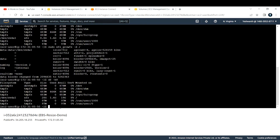Running `df -hT` again now shows `/dev/xvda1` with XFS file system changed to 20 GB — previously it was 8 GB. This is how you can increase your EBS volume size without stopping your EC2 instance. If you're liking the content, please consider subscribing and sharing with your friends. Thank you!